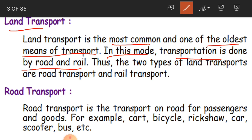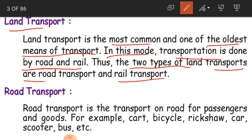In land transport, transportation is done by road and rail. So land transport has two types: road transport and rail transport. Rail is nothing but the train. Even railway tracks are laid on the land. So the two types of land transport are road transport and rail transport.